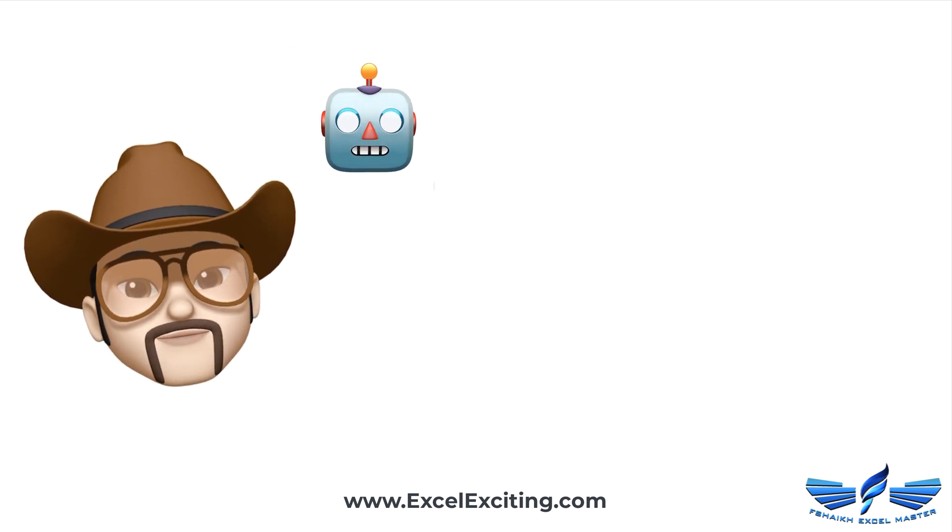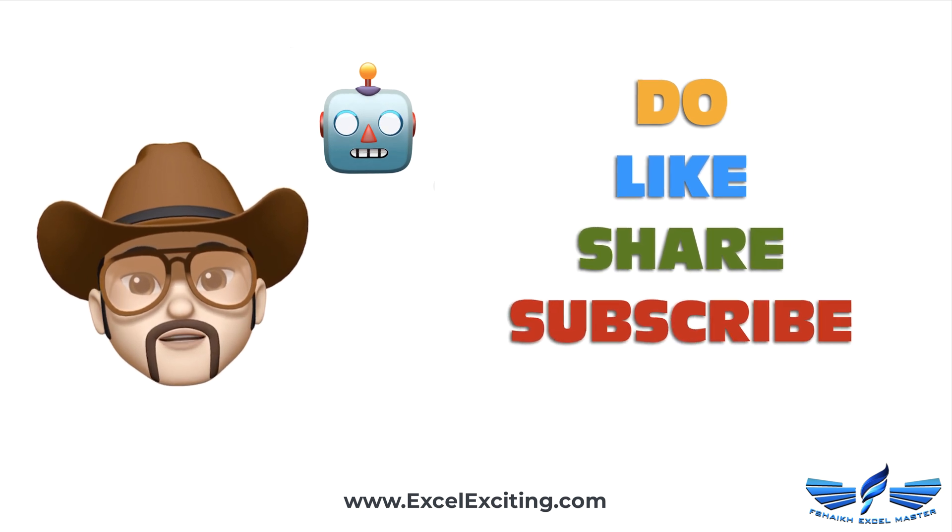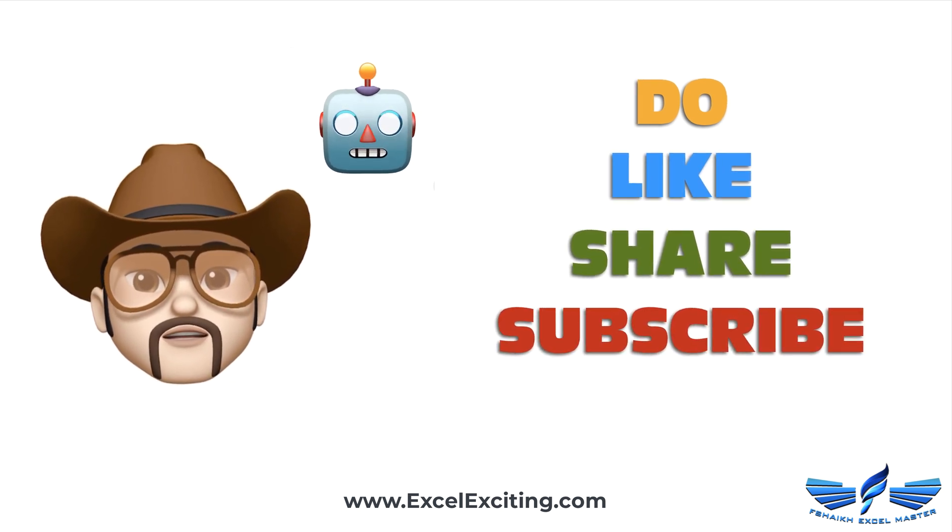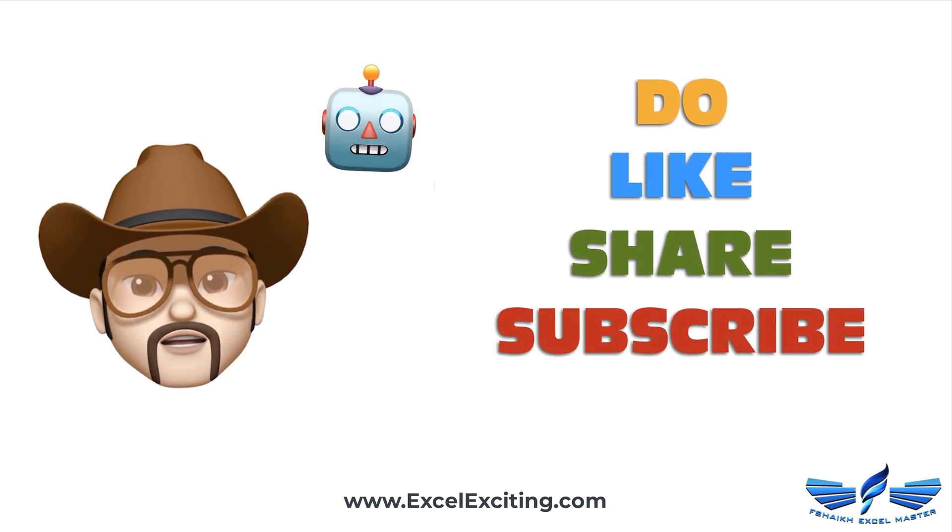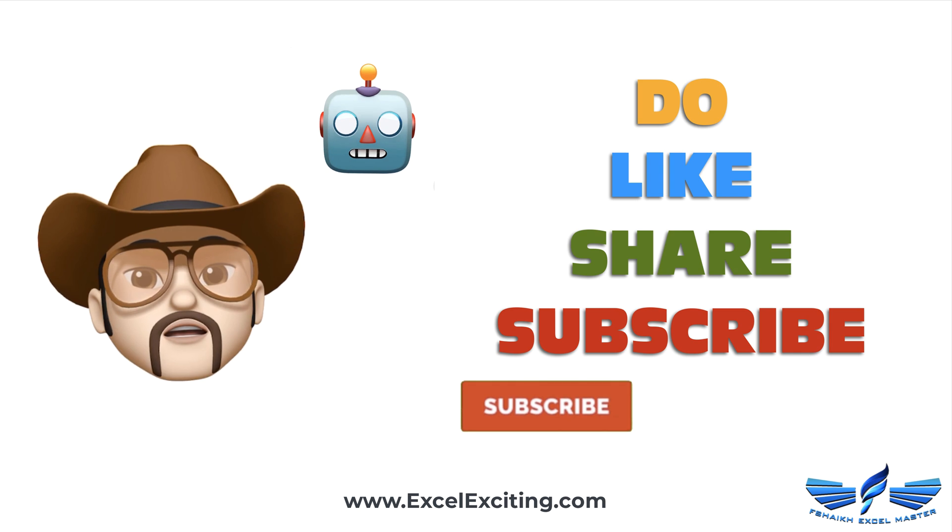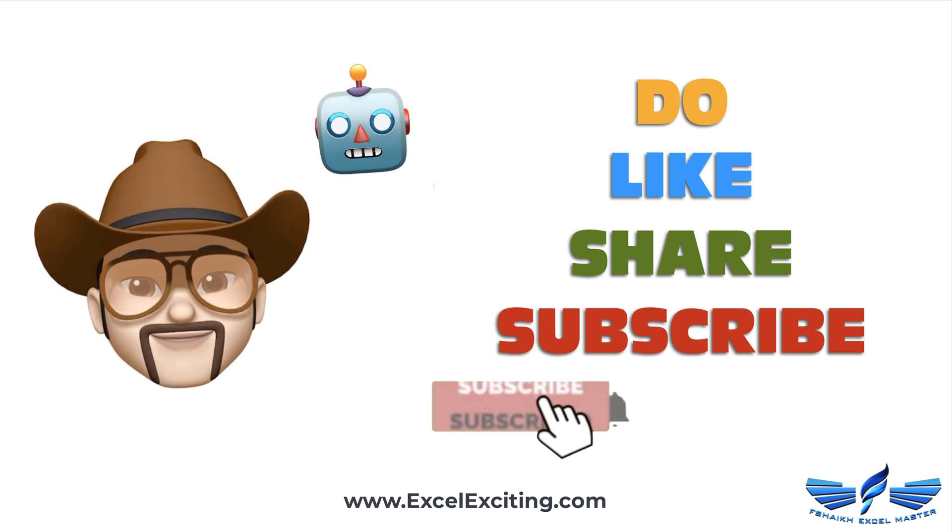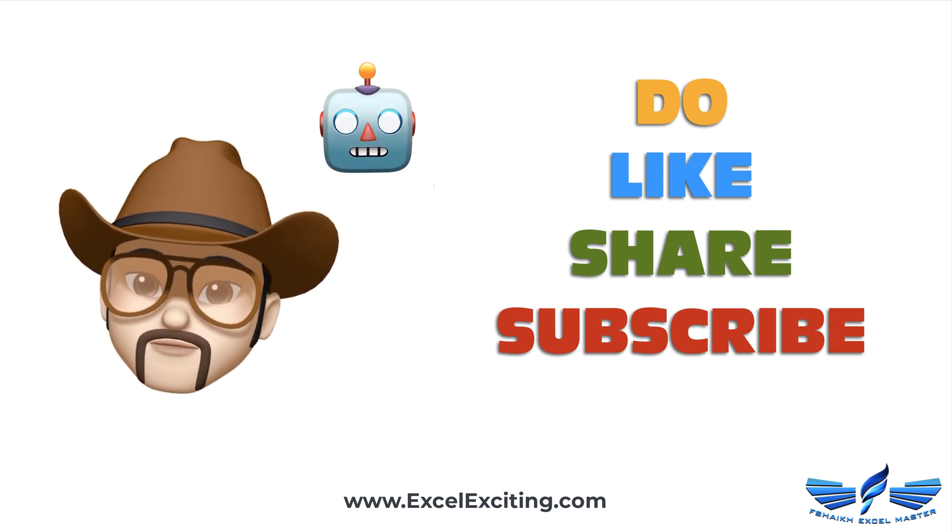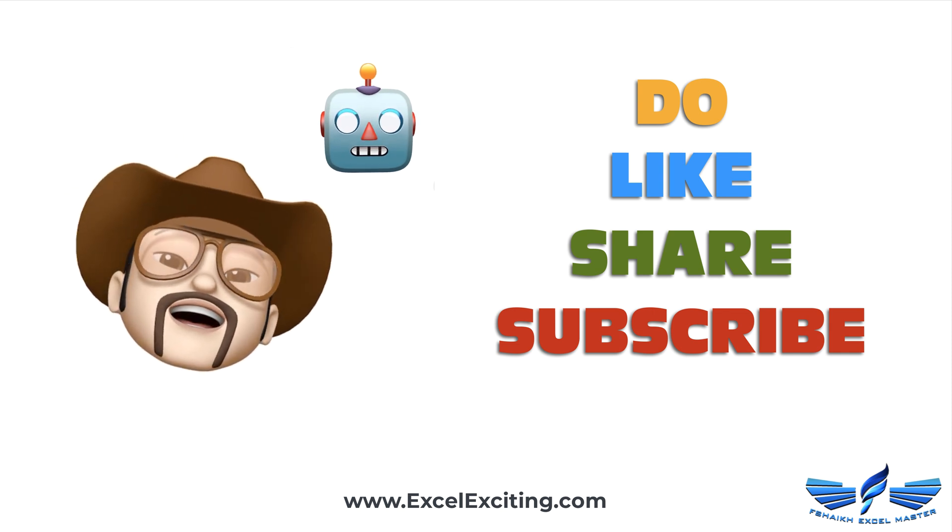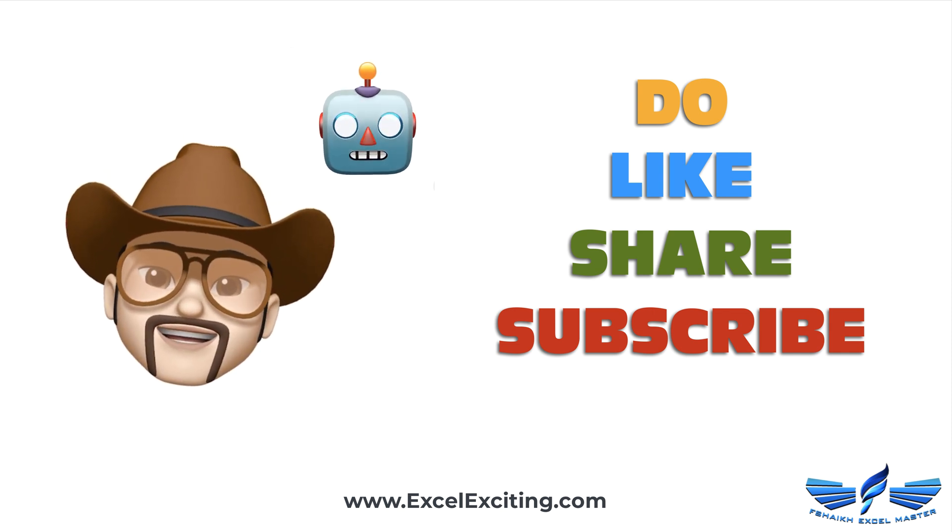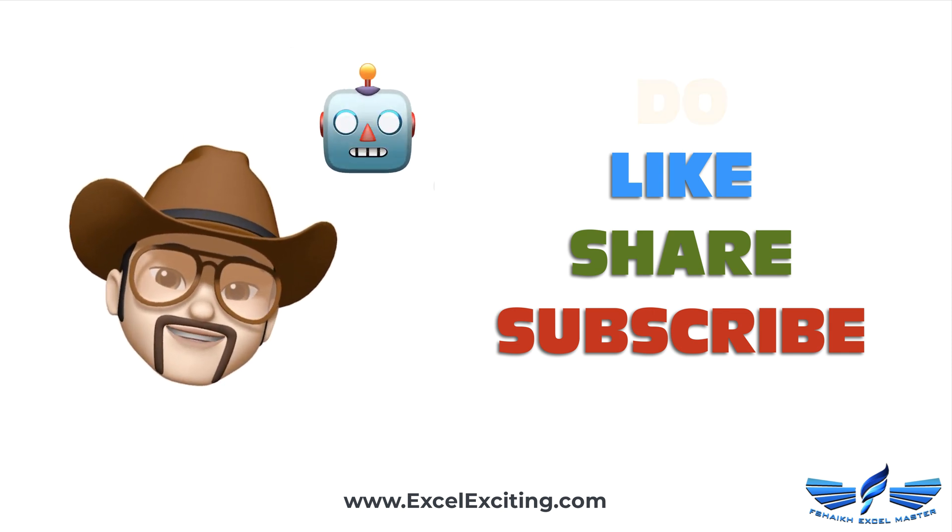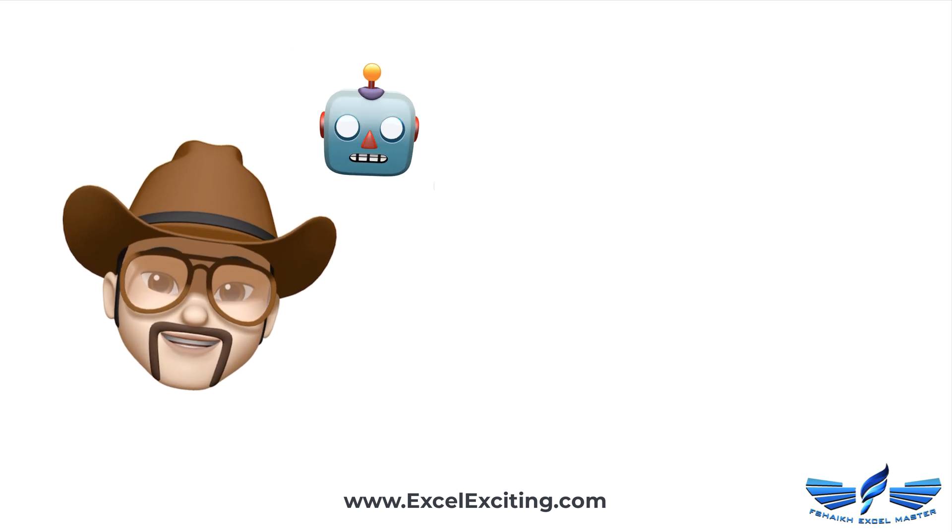Make sure that you hit the like button, share this video, subscribe to our channel, and don't forget to hit that like button because I'm going to come soon. Take care, bye bye.